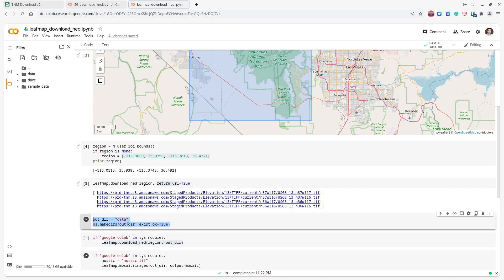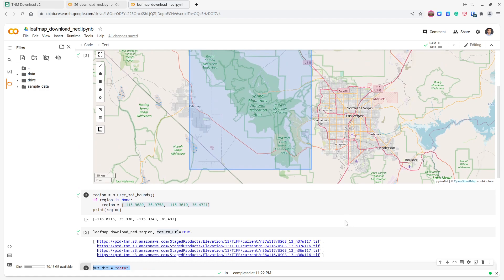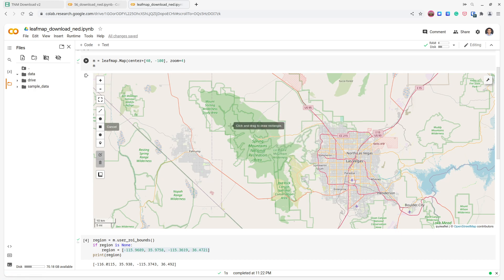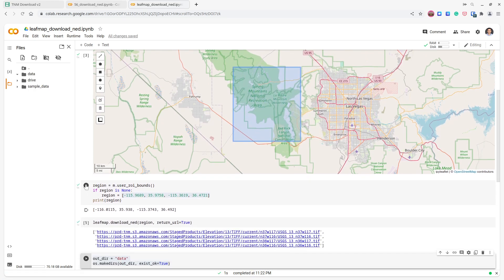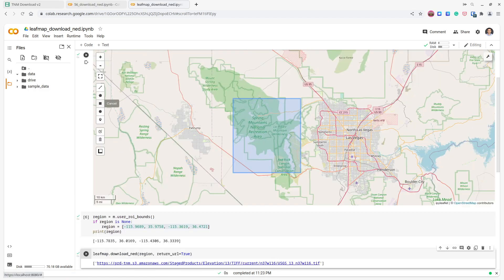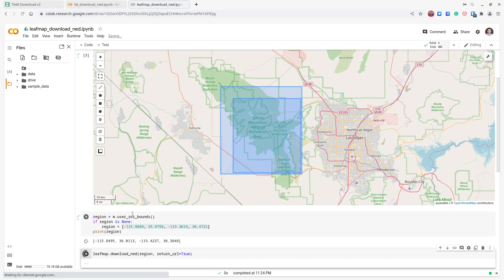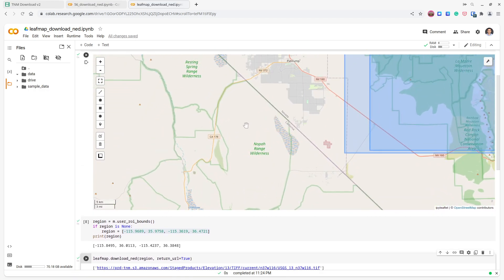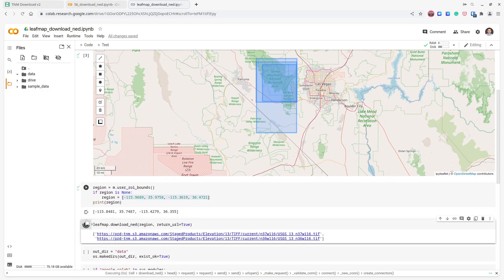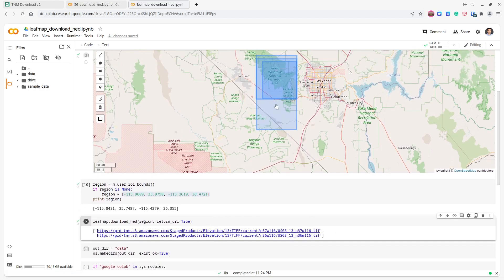For simplification, let me draw a smaller rectangle so we don't have too many files and the download is faster. After a couple of attempts I have a region that gives us two files, which is good because we want to mosaic them together.